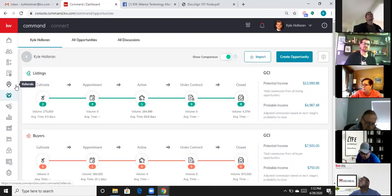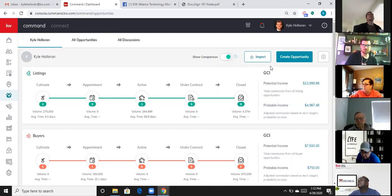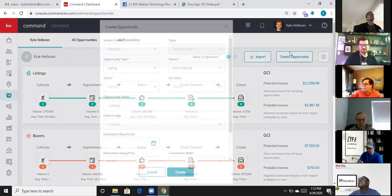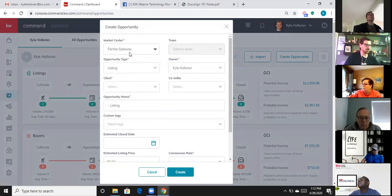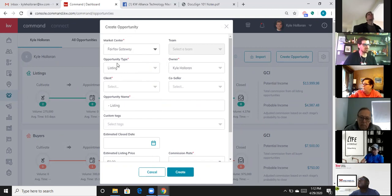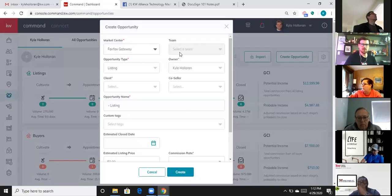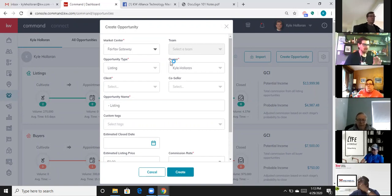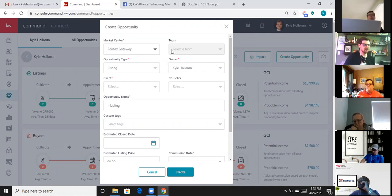Let's say I meet Frank at an open house and he wants me to potentially sell his house later this year — I'm going to create an opportunity. This is in the Fairfax Gateway market center. If you're only in one market center it'll default to that, but if you're in two — like Arturo — select which one the opportunity is for, because when you submit compliance it goes to that market center's MCA. If you're on a team, select your team name so members can see where the deal is in the pipeline.